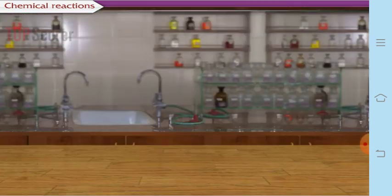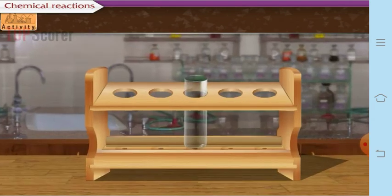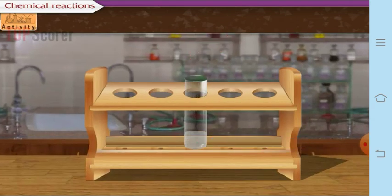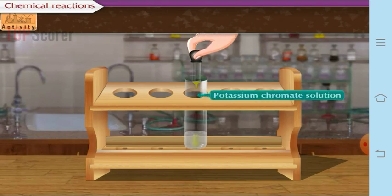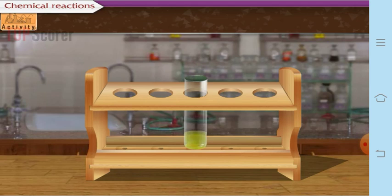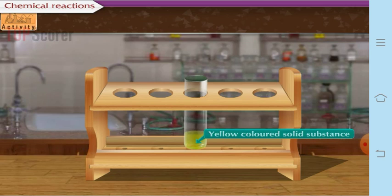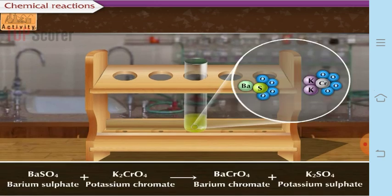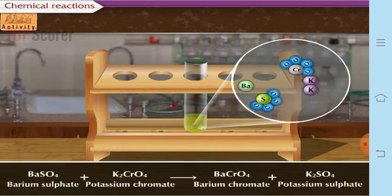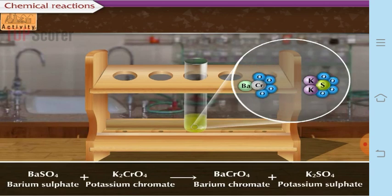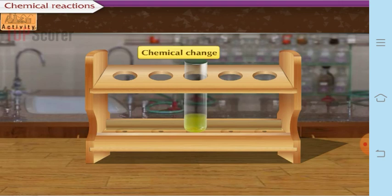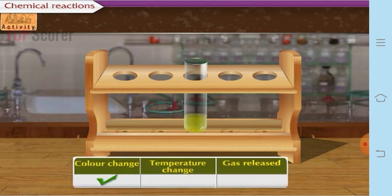Activity 3: Add potassium chromate to barium sulfate solution. After some time you will observe the formation of a yellow-colored precipitate. Barium sulfate combines with potassium chromate to form barium chromate and potassium sulfate. The yellow precipitate confirms a chemical change — there is color change and temperature change but no gas is released.